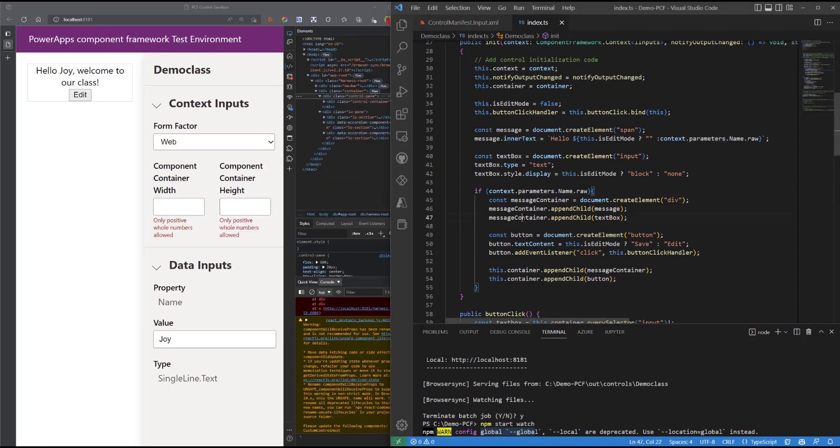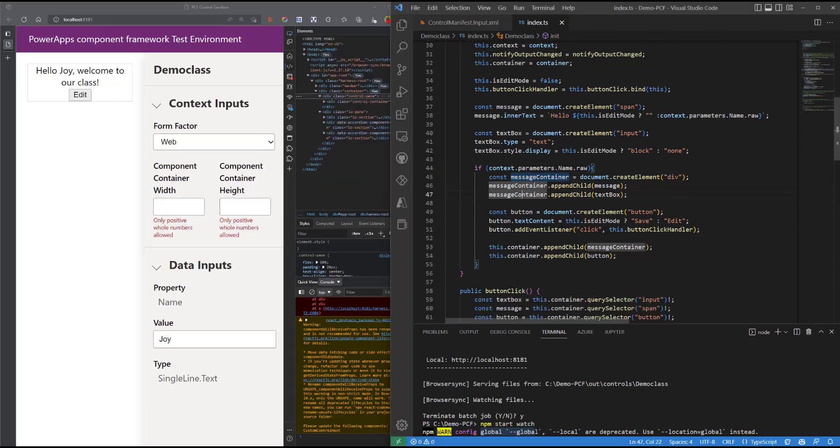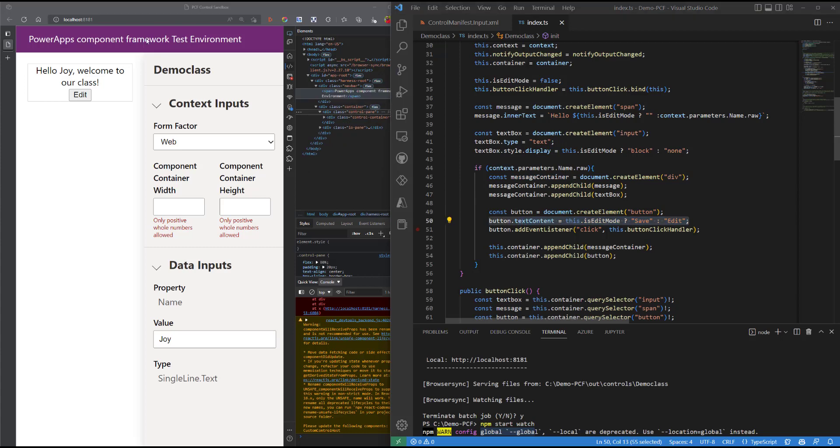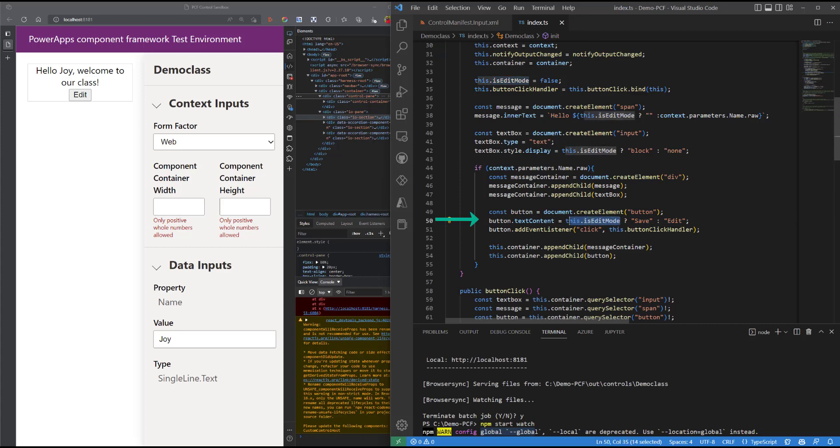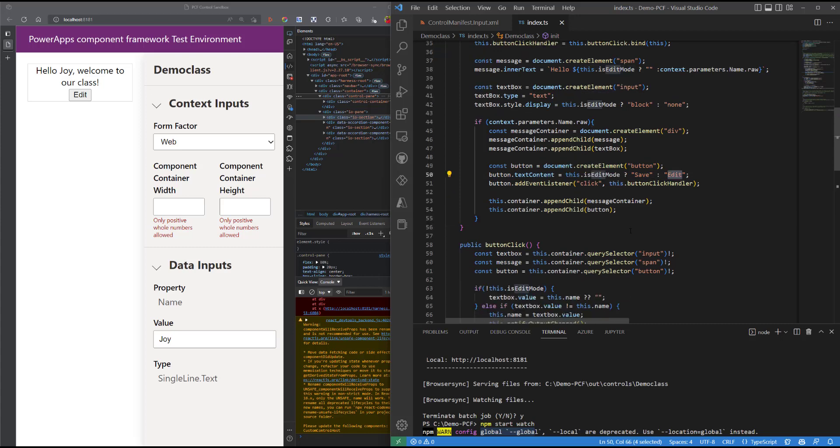The other thing we need to do is that we need to flip the message on the button. So if we are in read mode, the button should read edit, but if we switch to edit mode, the button should read save. And so this piece of code is responsible for doing that, again the conditional branching here.